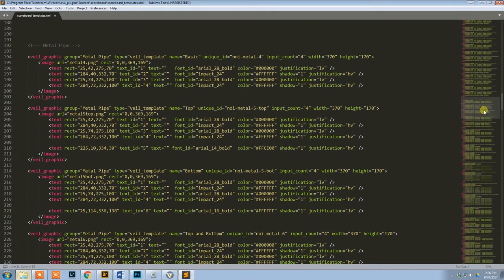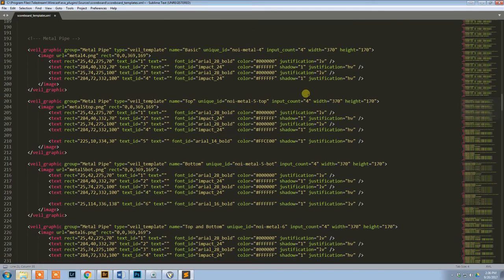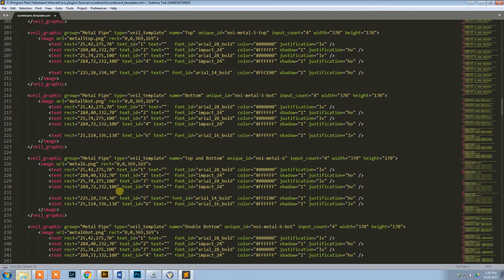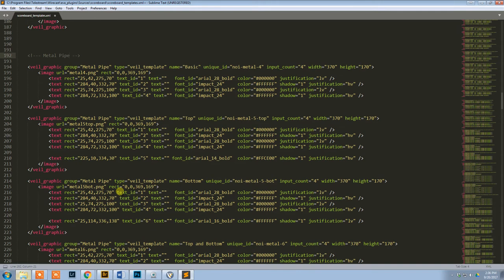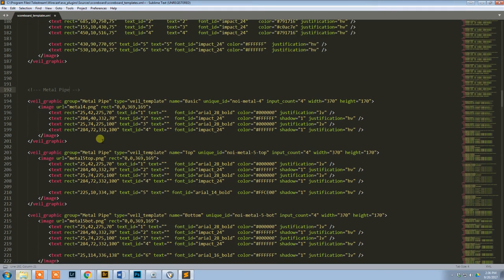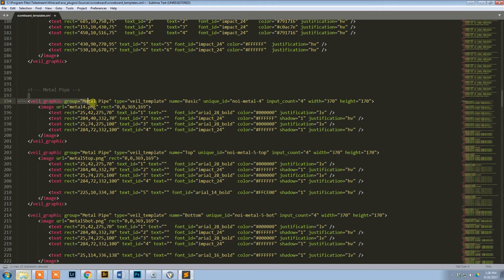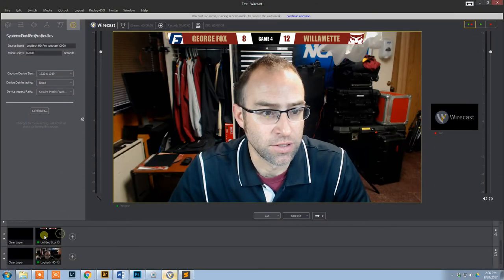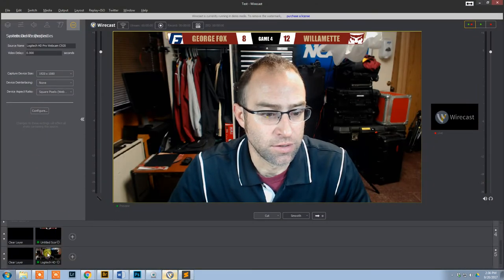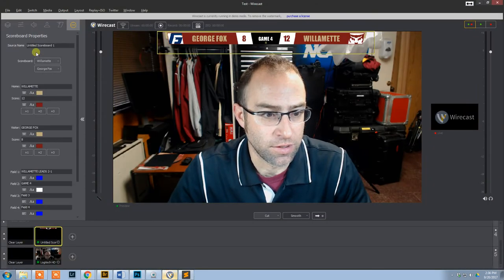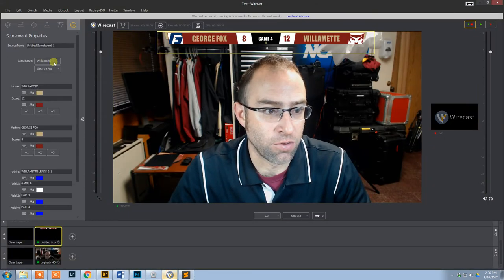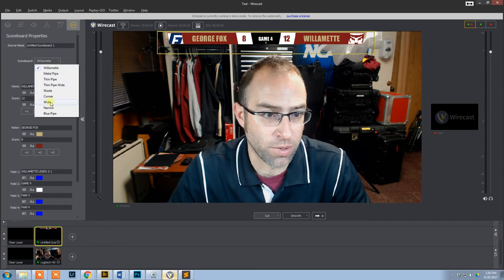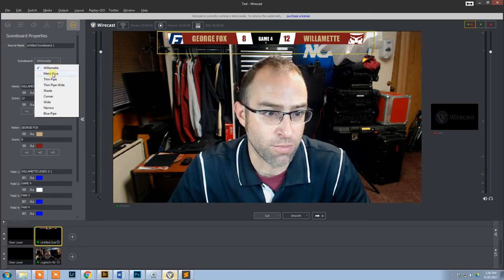This is what you would see when you open it by default. You can see here is the metal pipe. This is all the information for the metal pipe scoreboard. So let's dissect this a little bit. Your group name is basically your scoreboard group. In Wirecast, that is this right here. This is what the group is. You can see there's metal pipe.